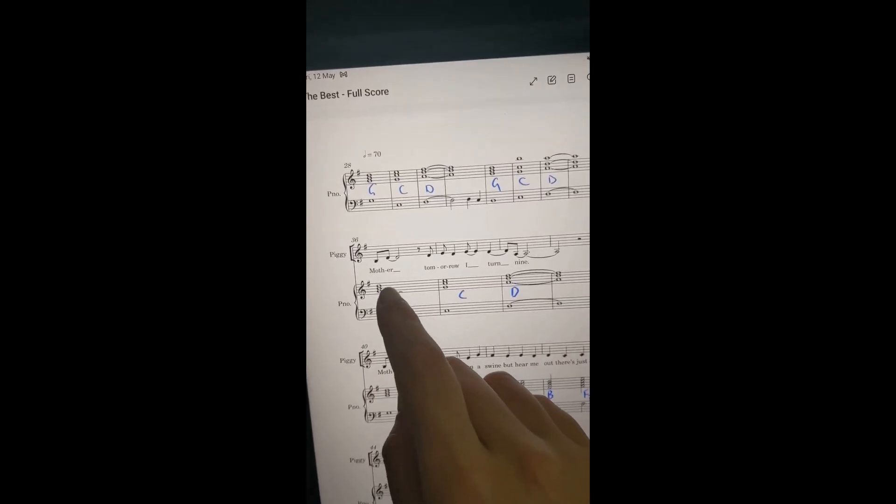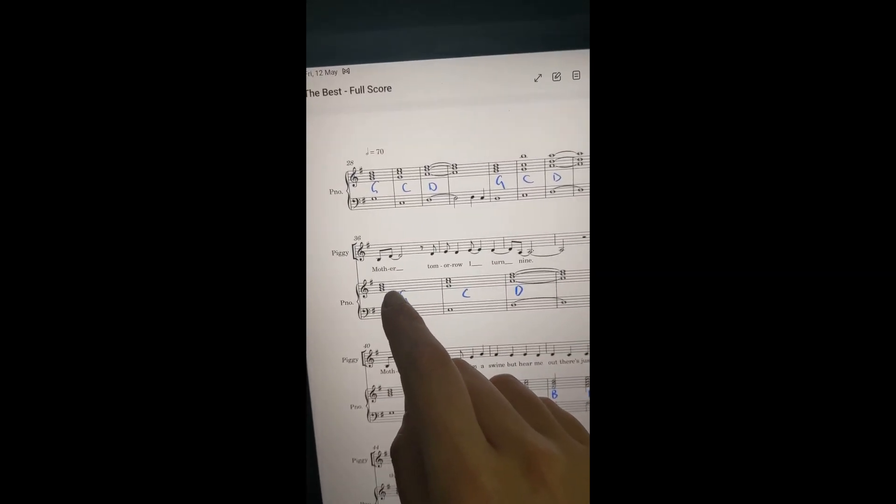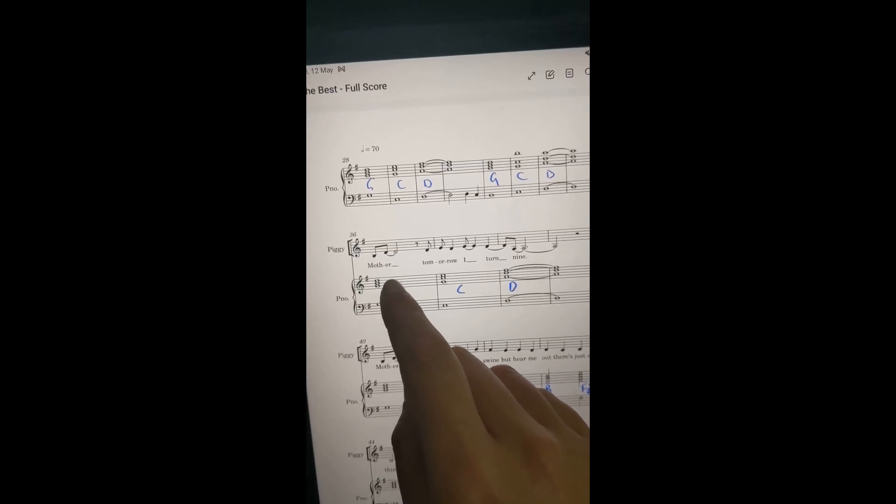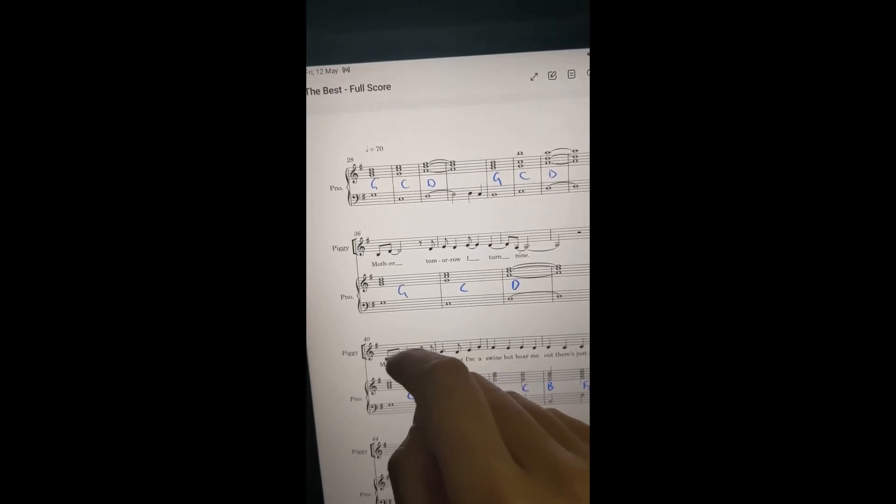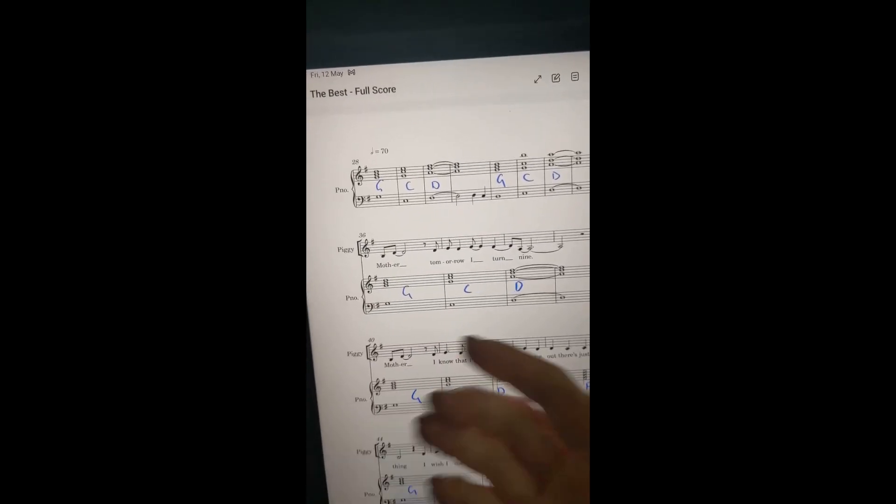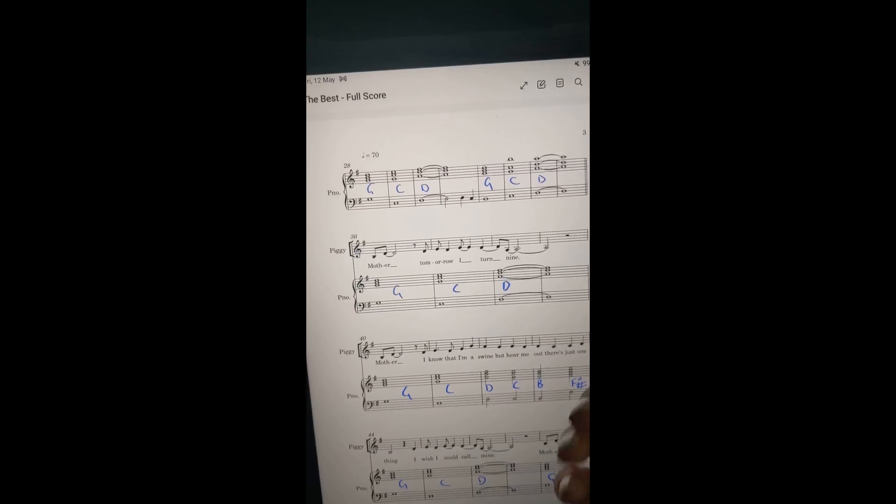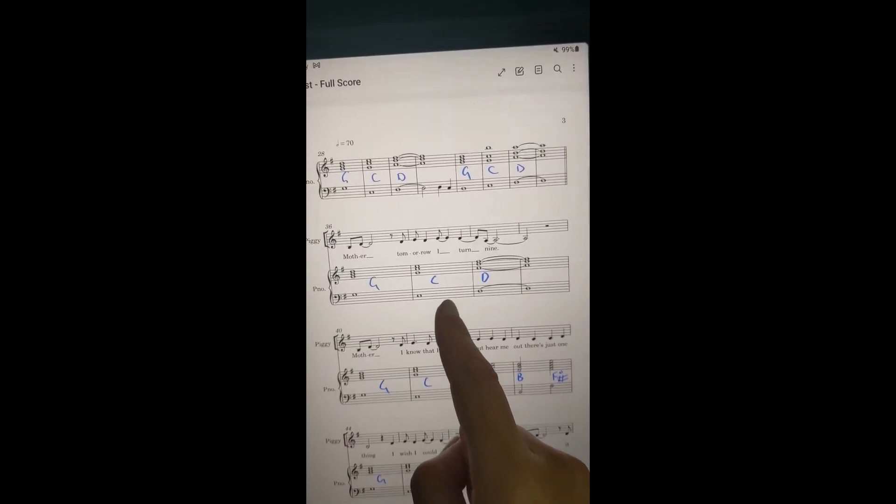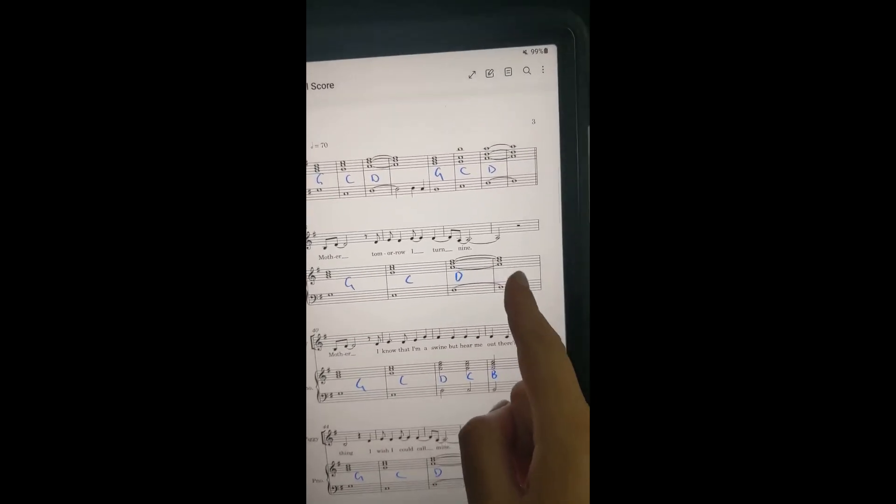We start off with the G. We just stack the third one on top and the fifth one on top of that. I put in a nice little bass note. Bing bada boom. Done. It's a G. Do the same thing for the C, the D, you know.